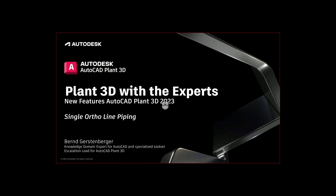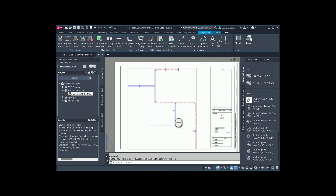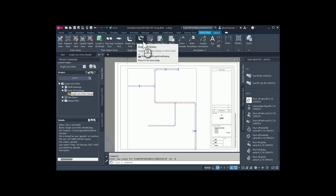In this video I want to present the new feature Auto Single Line Piping. In AutoCAD Plan 3D 2023 you are able to create drawings with single line piping to simplify the drawings. This makes it easier to clarify important or complex piping arrangements. Therefore we have two new buttons in the auto ribbon: Single Line Tool and Single Line Display.